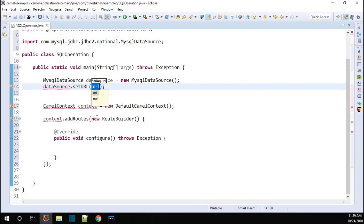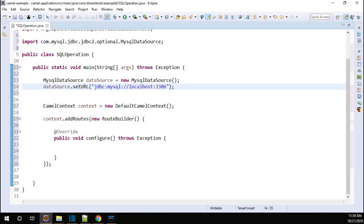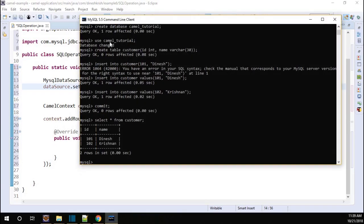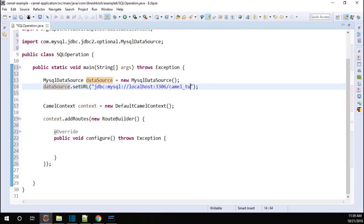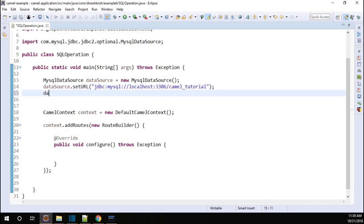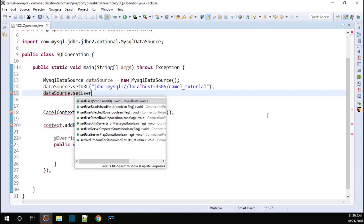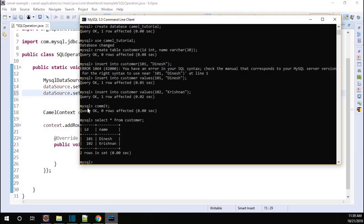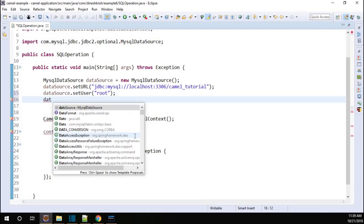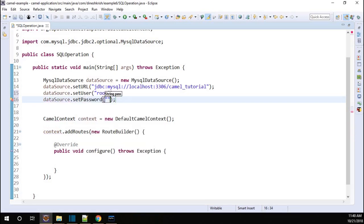What is the connection URL for this DataSource? jdbc:mysql://localhost:3306 — that is the default port number for MySQL database — slash the database name. If you remember, we created the database called camel_tutorial, so mention that same name. Now we just added our URL. Then dataSource.setUser — my username for the database is root. And then dataSource.setPassword — my database password is root again. So now we captured the URL, username, and password.